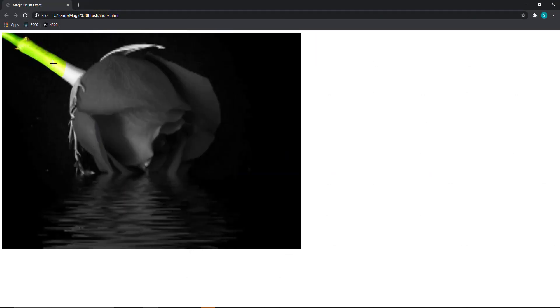Hi friends, today I am going to show you this magic brush effect using HTML, CSS, and JavaScript.